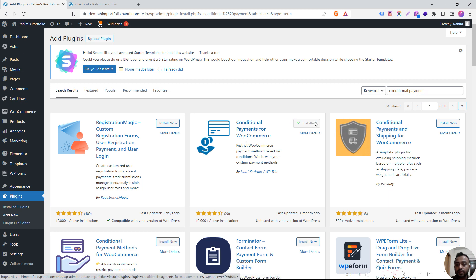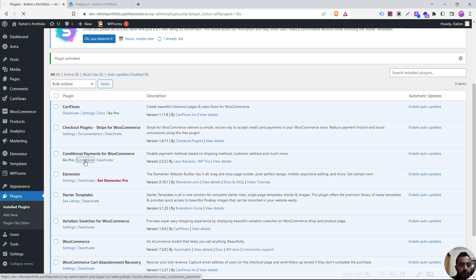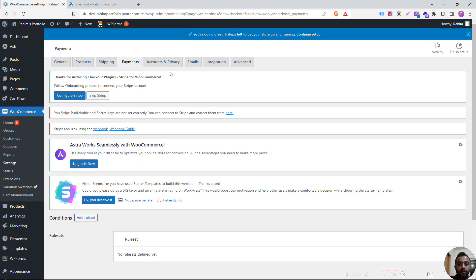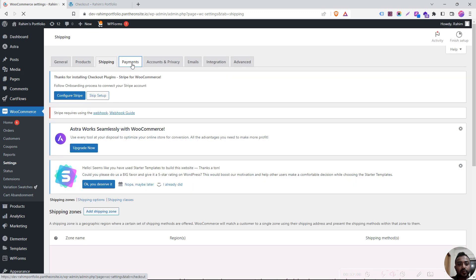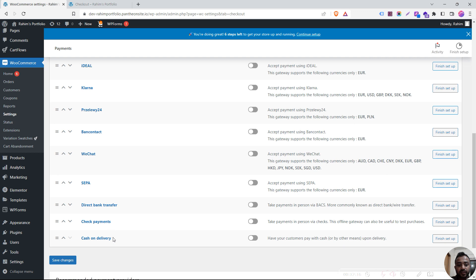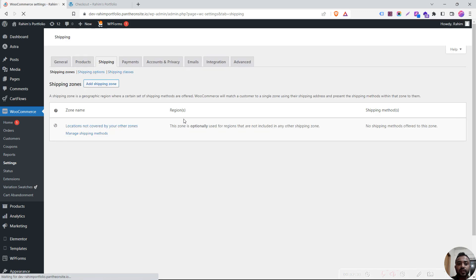Click on install now, then click activate. Click on conditional payments, click on conditions, click on the menu. Click on shipping, then click on the payment settings. Turn on cash on delivery. Click the save changes button. We will add a campaign option. The new settings have been listed.